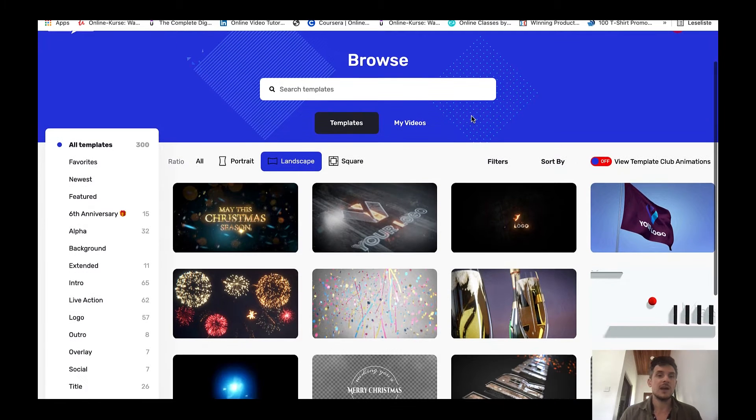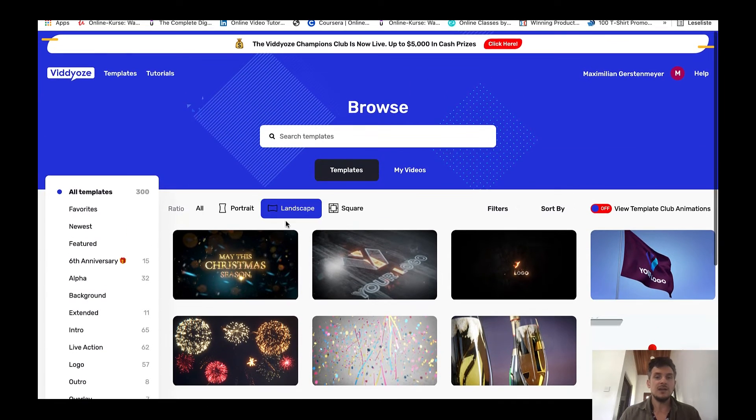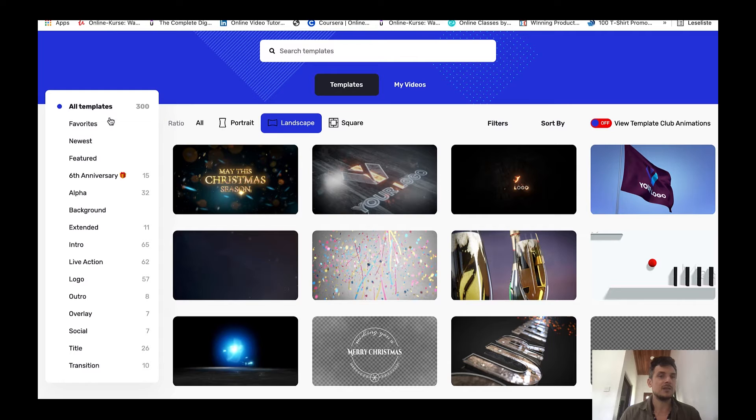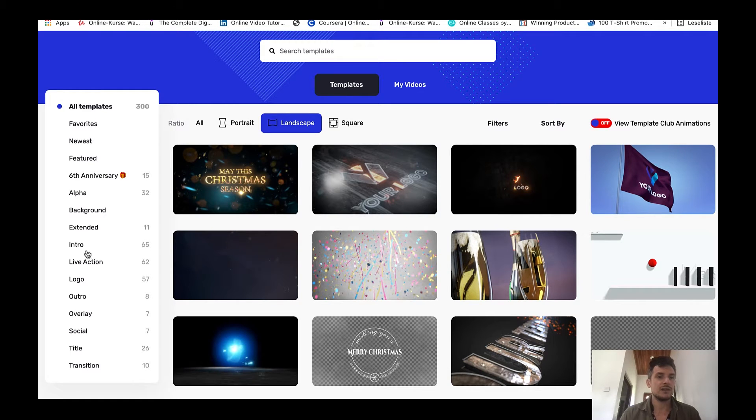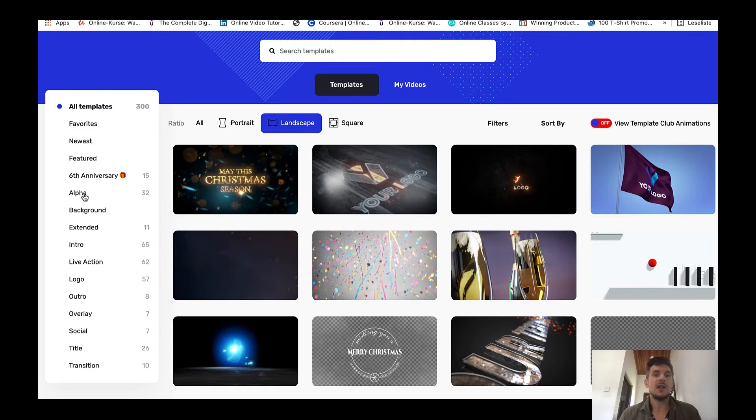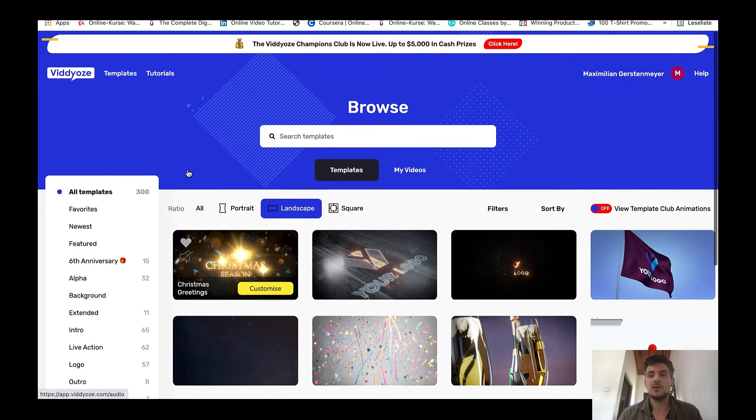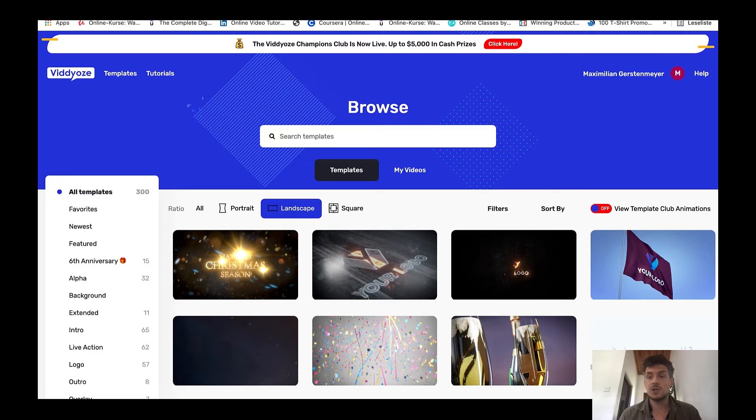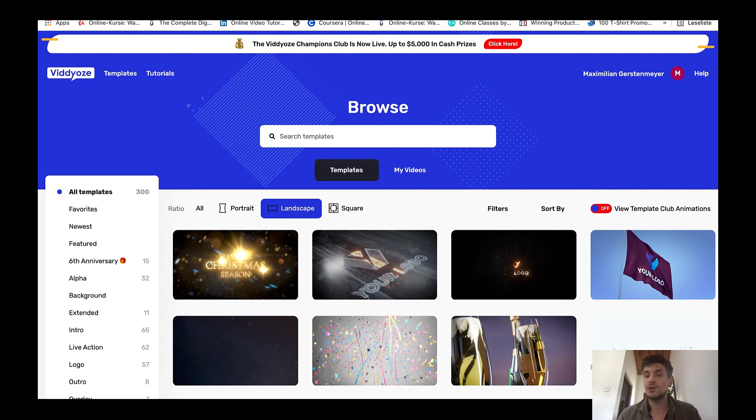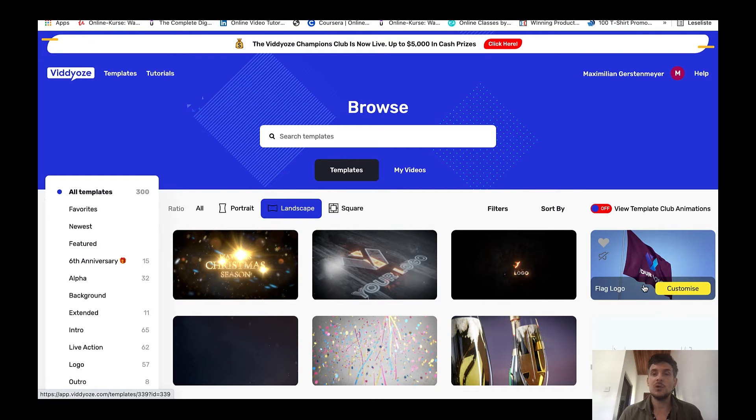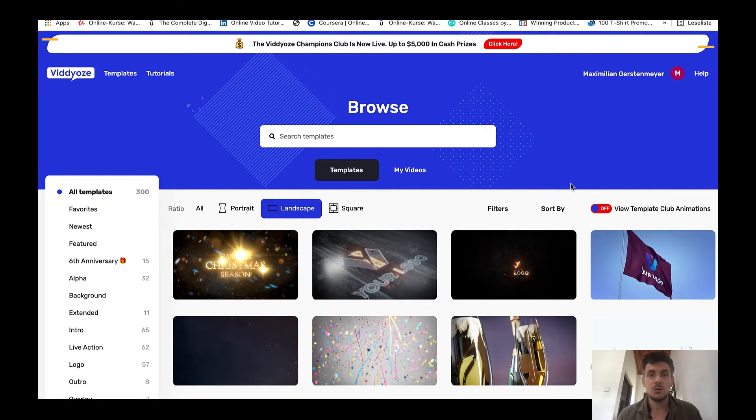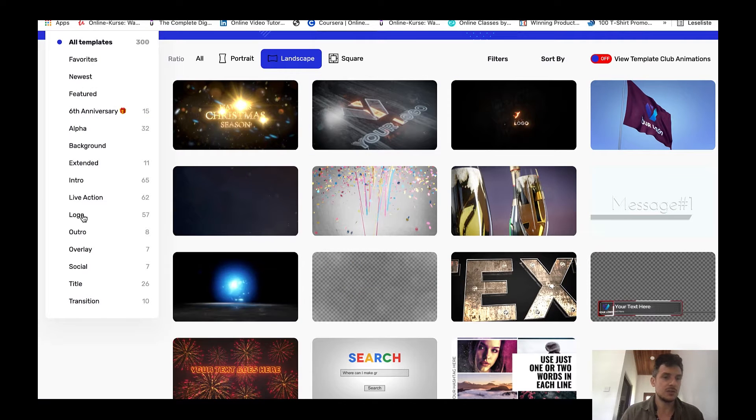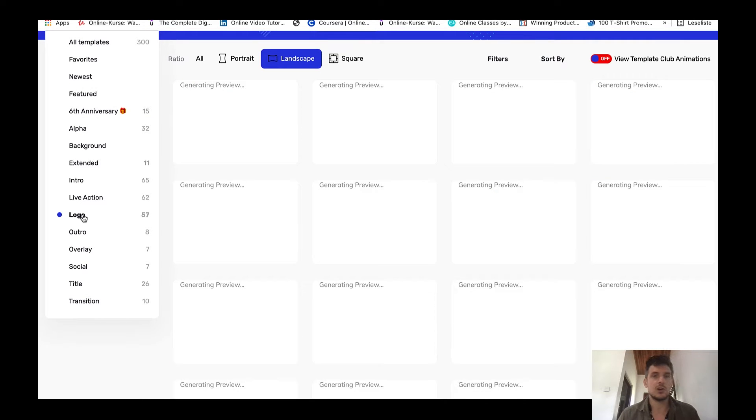Here I'm logged in now, this is my account. Here you'll find all your templates, you can filter them like they have different categories: intros, logos, outros, overlays, social, title, transition, alpha, newest. These are all the templates that you will get. There is a very nice live chat option here so if you have any questions, this is not a chatbot, this is a real life chat with real human beings that will help you out no matter what question you might have.